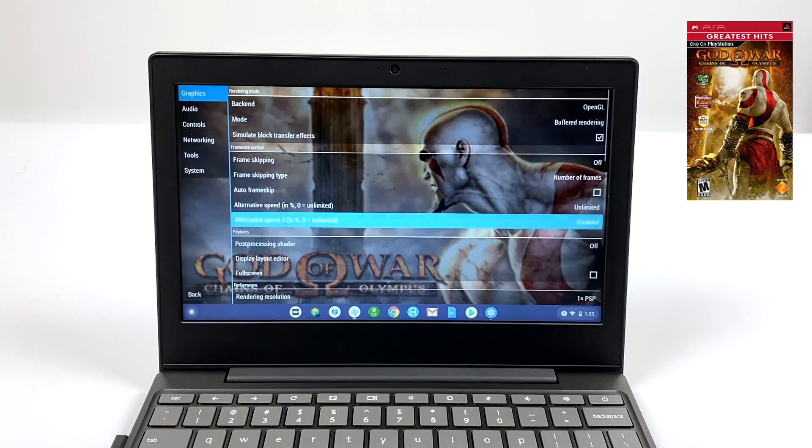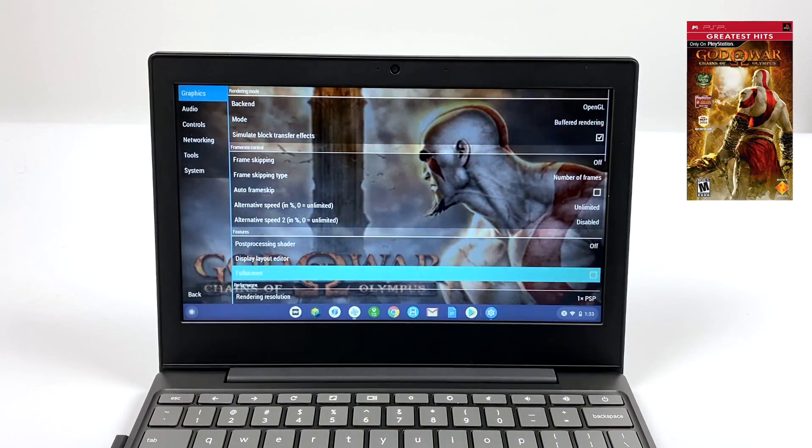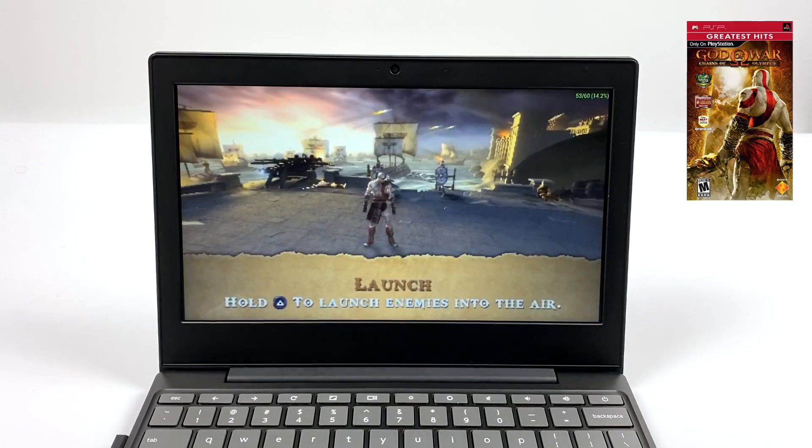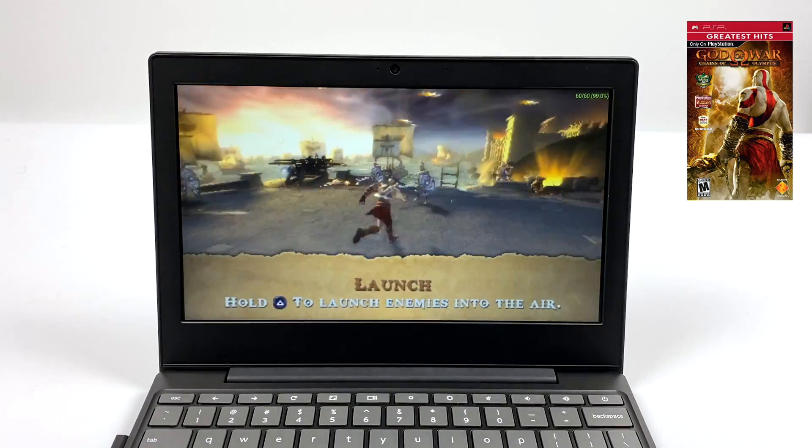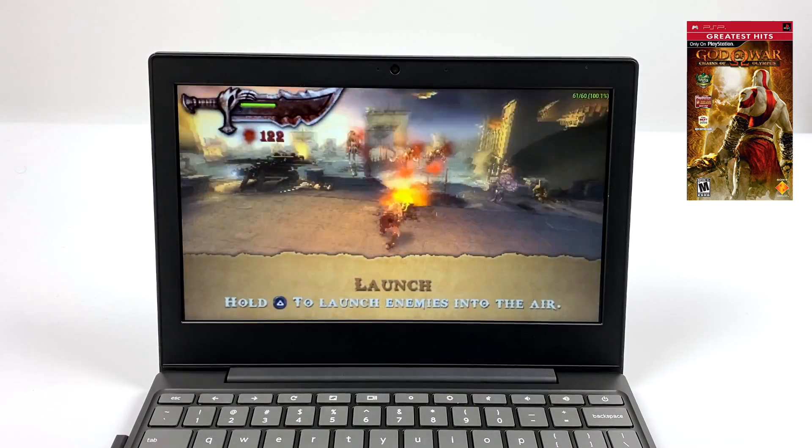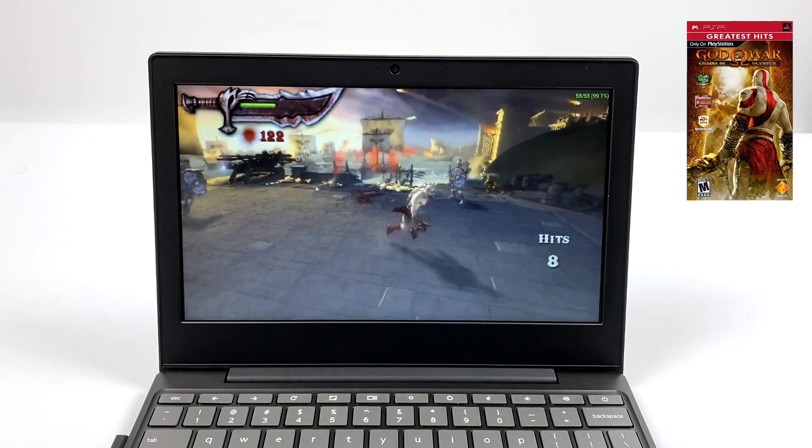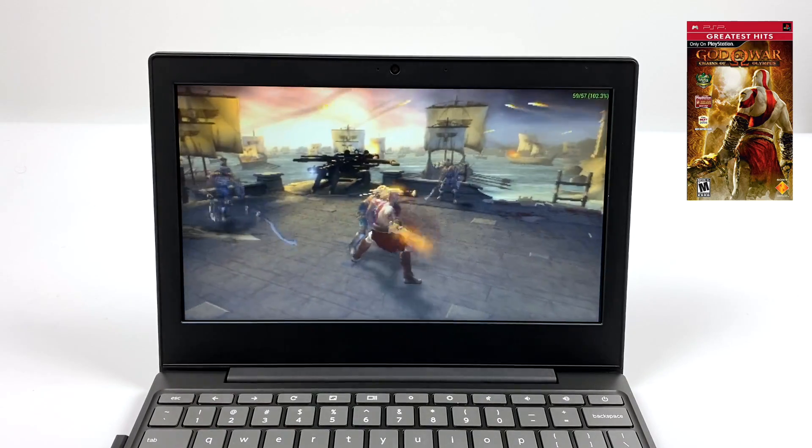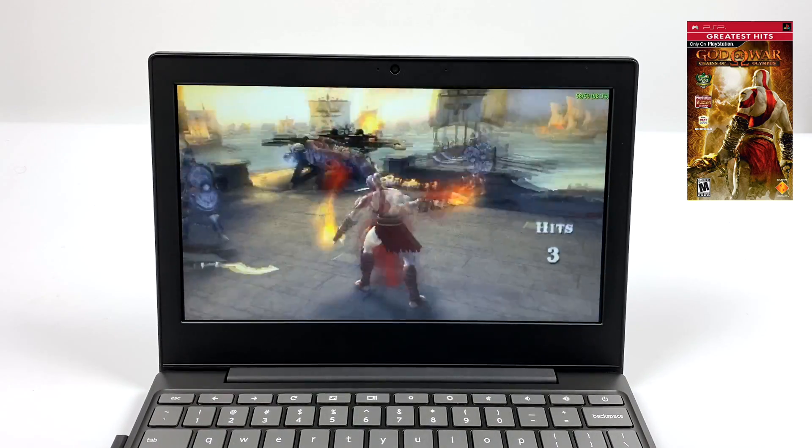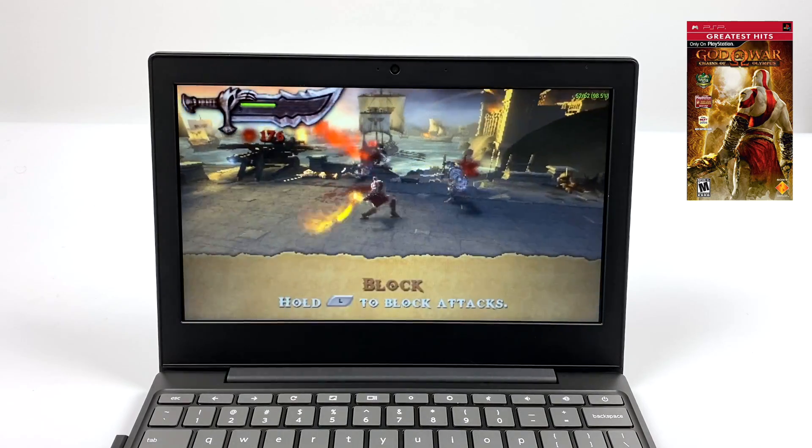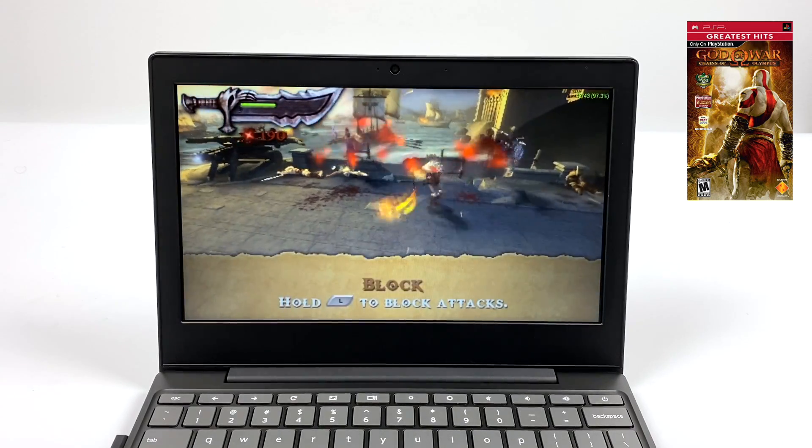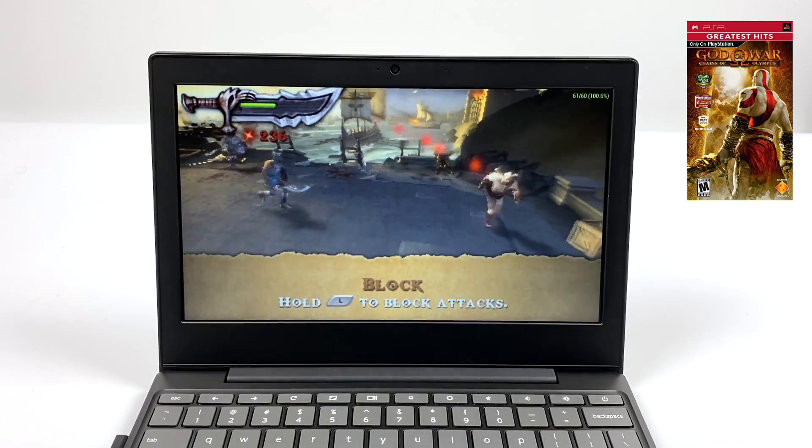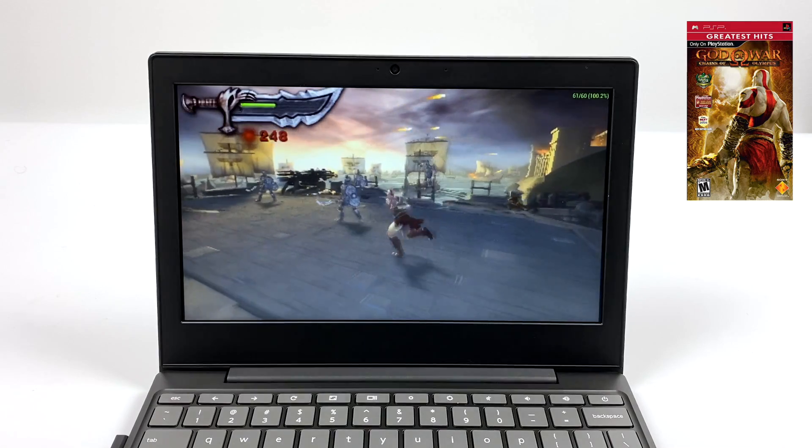And here we are 1x resolution with Chains of Olympus and I'll go full screen and we'll get rid of that bar at the bottom. Now every once in a while I do notice it dipped down but performance isn't bad. And if you really wanted to you could turn frame skip on, up the resolution with this. It's going to be running at 30 but it'll still be pretty playable here.